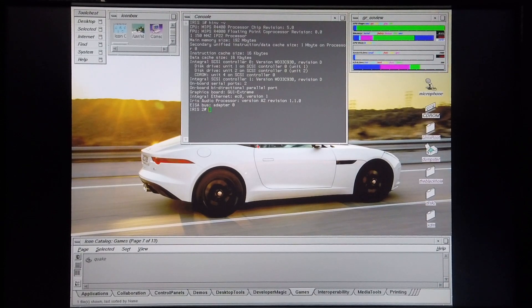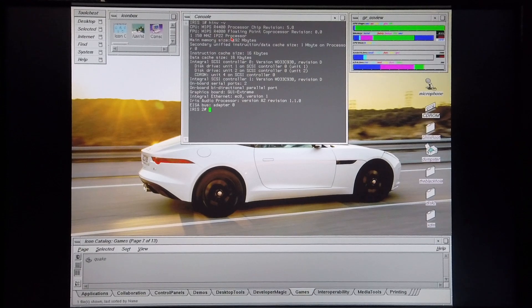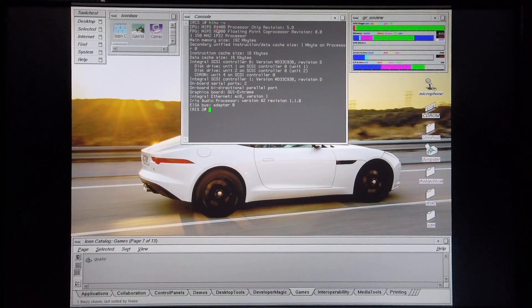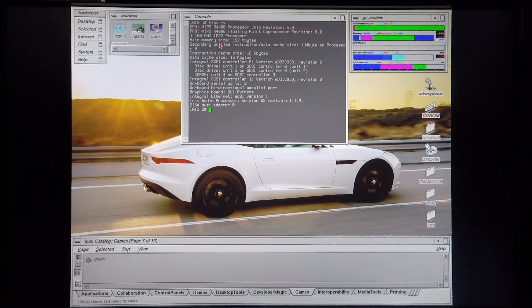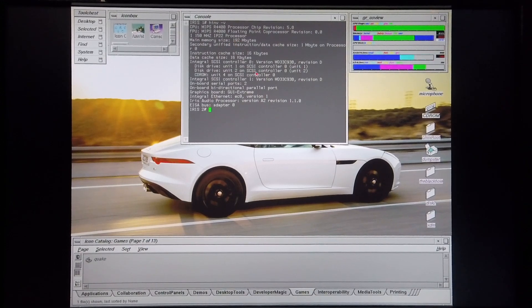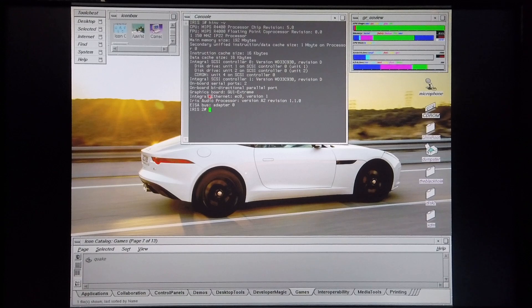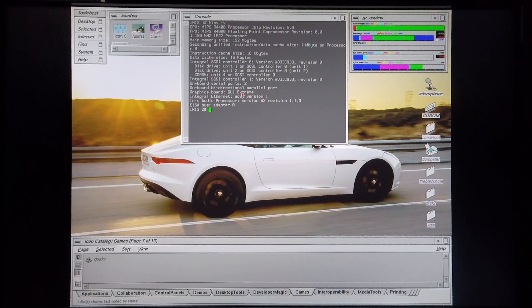Okay, so the machine is equipped with a single 150MHz IP22 CPU, and that is a MIPS R4400. It has 192MB of RAM. It's equipped with two hard drives, and the graphics board is the GU1 Extreme, so it's got Extreme graphics fitted.